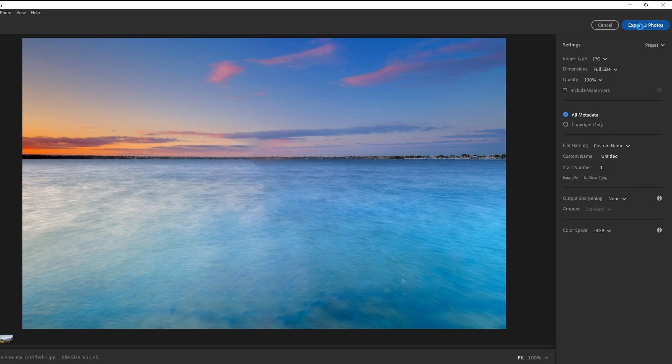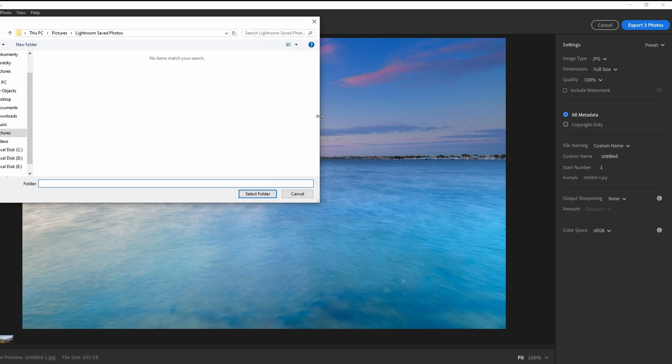Click Export and wait for the process to complete. Your photos are now exported to the selected folder. If this tutorial was helpful, please consider subscribing and liking the video.